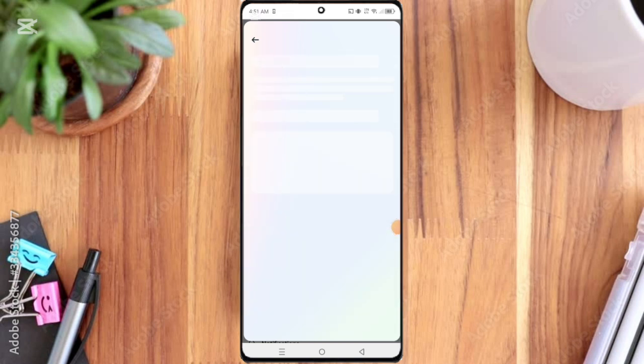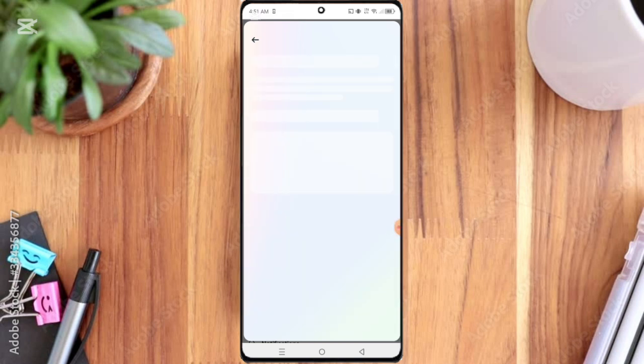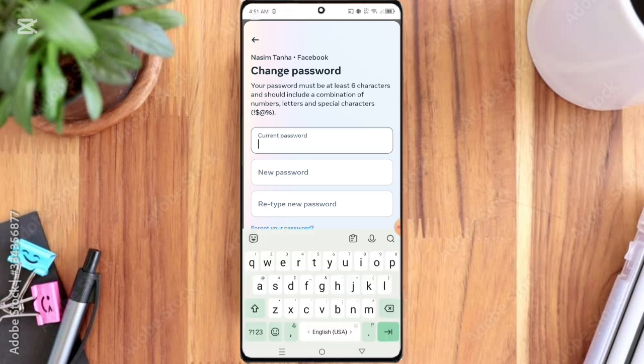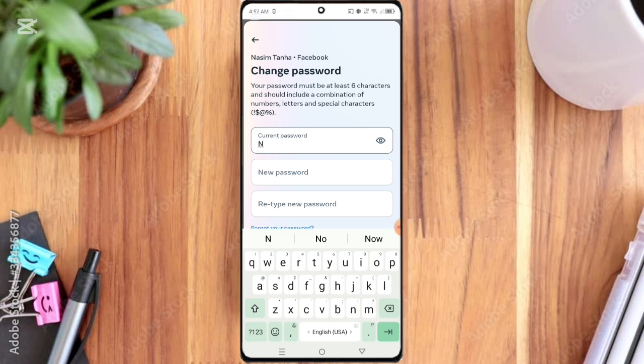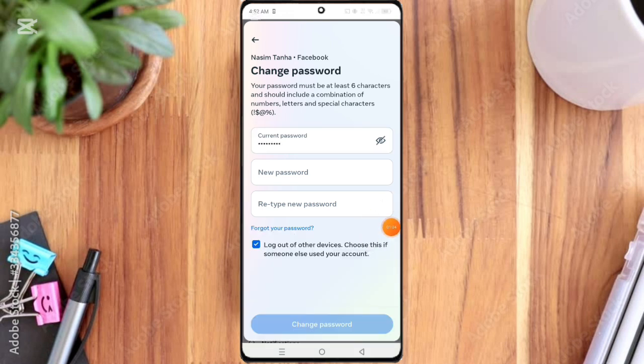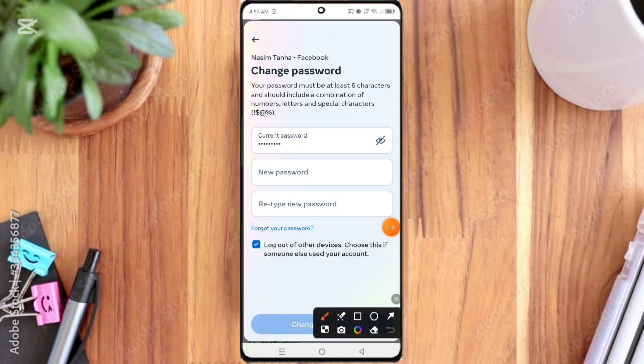After clicking it, here you click your Facebook ID. Then here you enter your old password. If you do not remember your old password, so click the Forgot Your Password option.